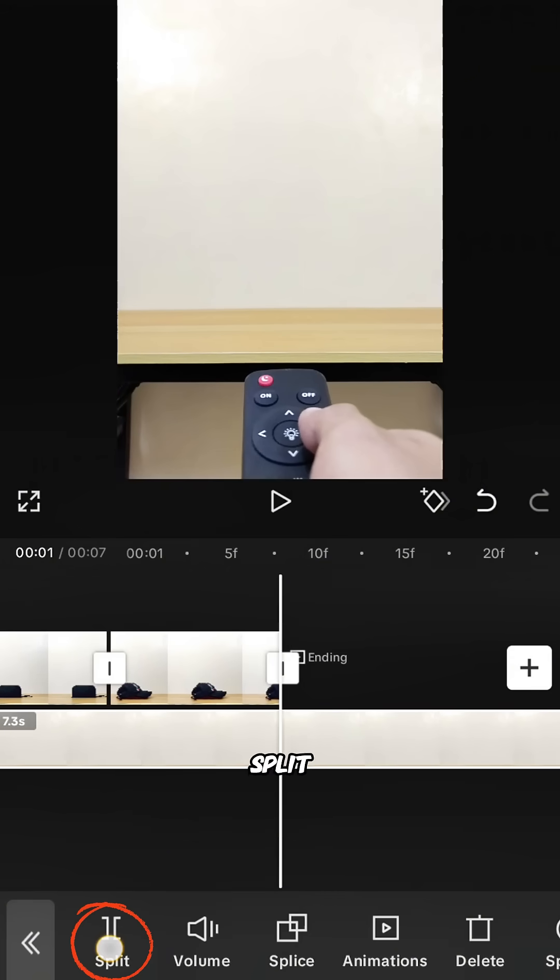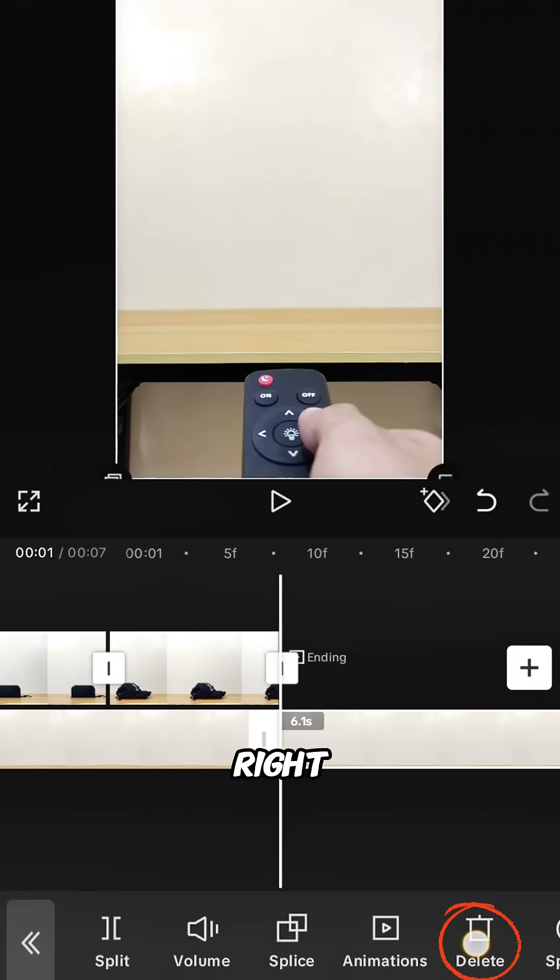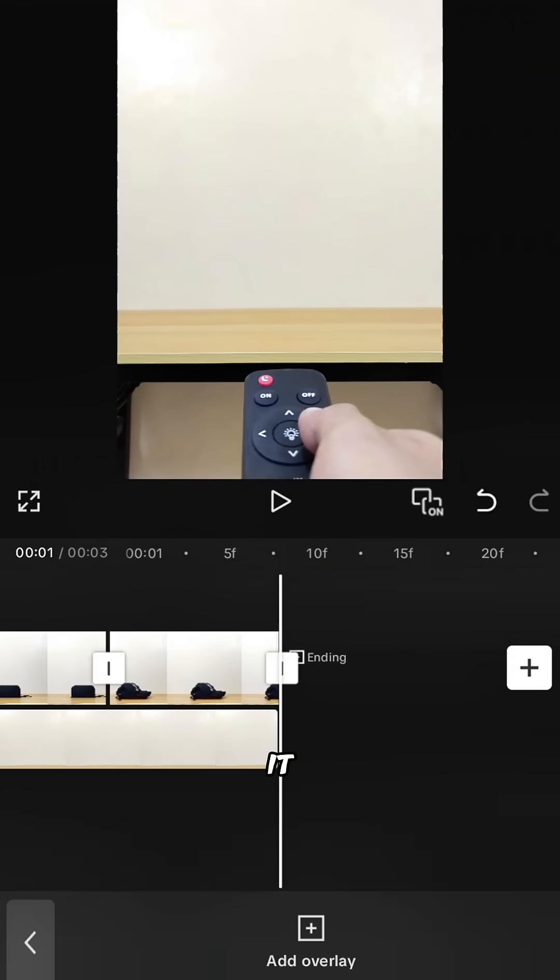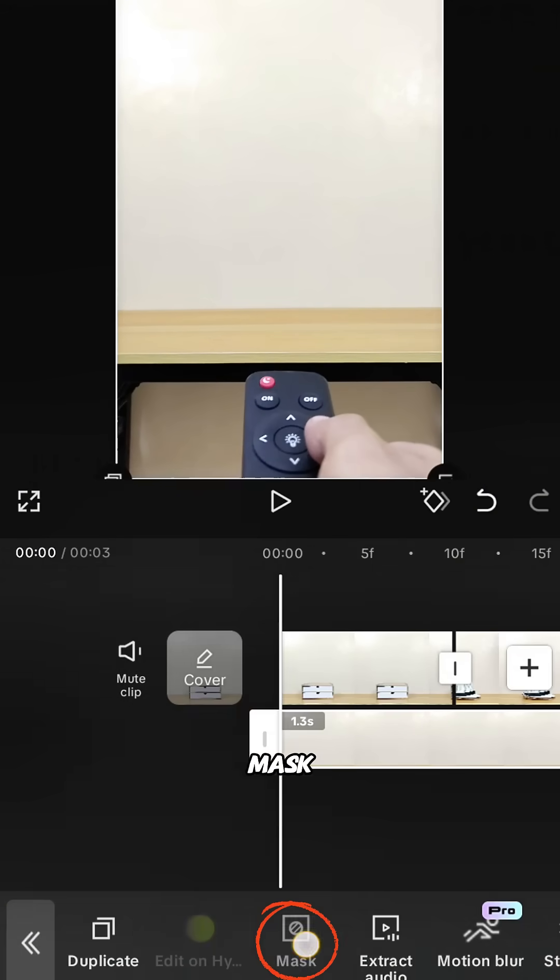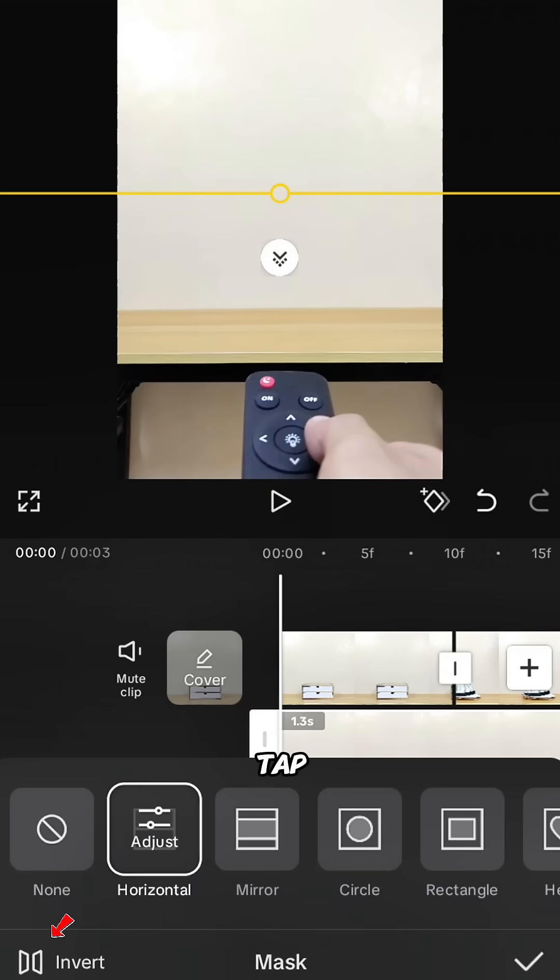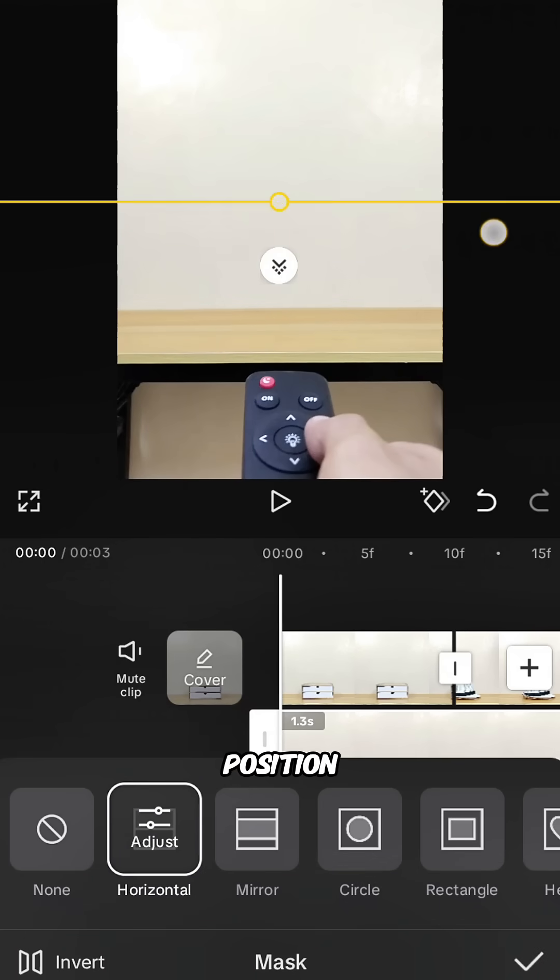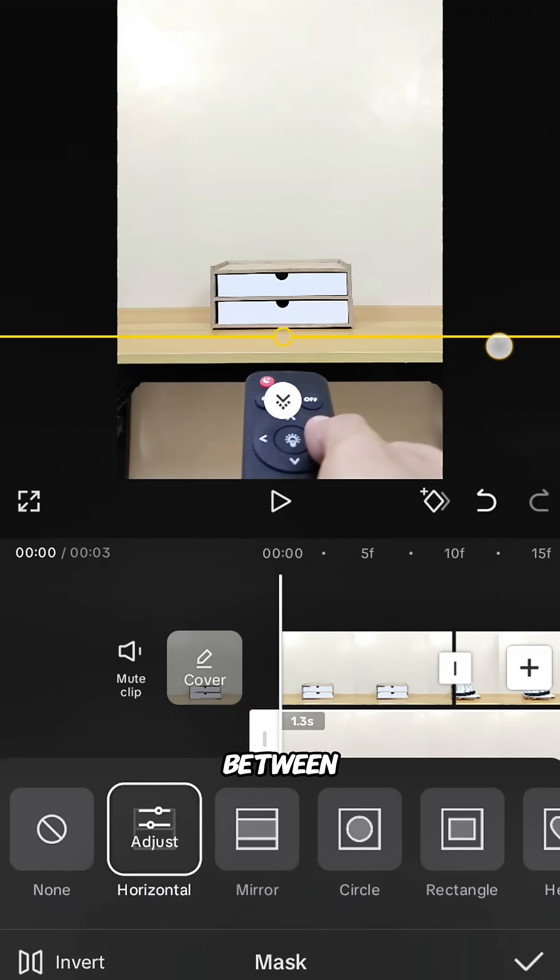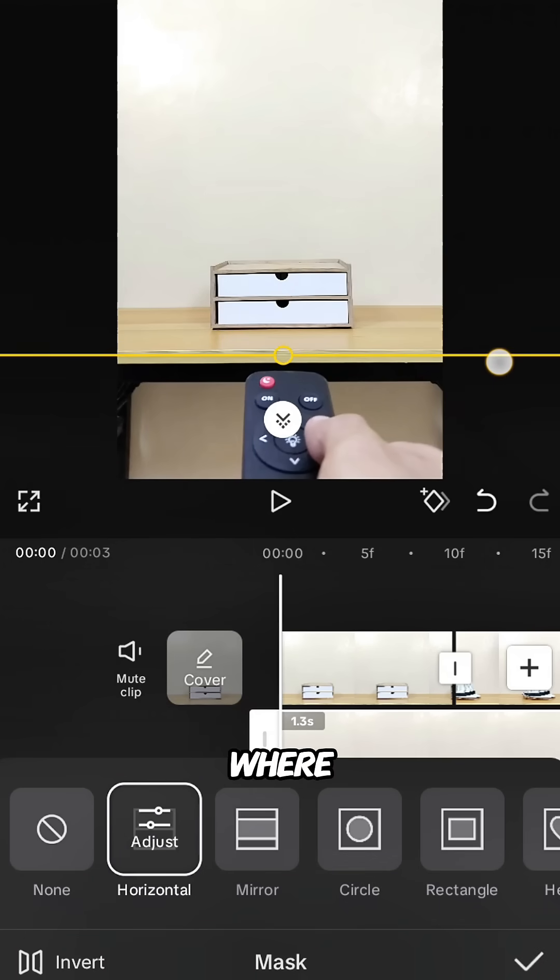Select the hand clip, tap split, and delete the right portion so it matches the timing of the clips above. Go to mask, horizontal mask, tap invert, and position the mask right between your hand and where the subject appears.